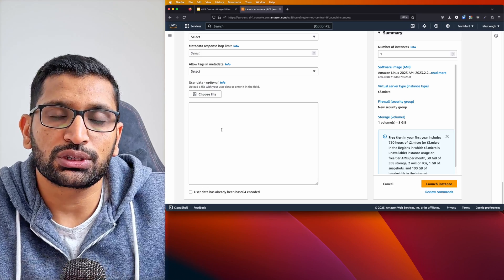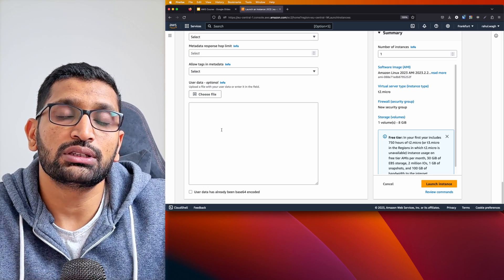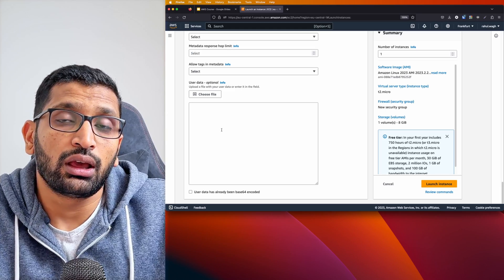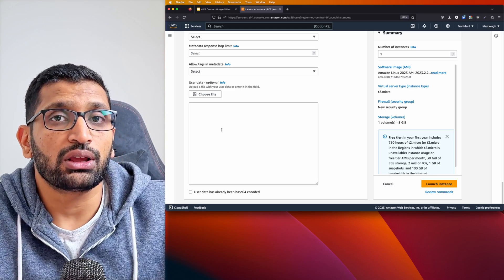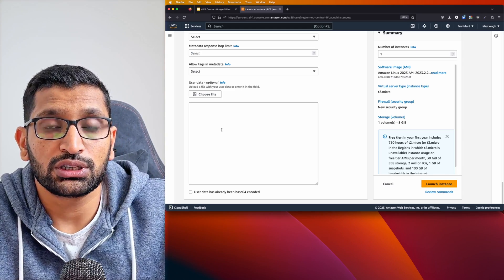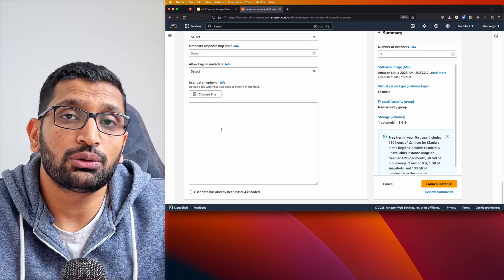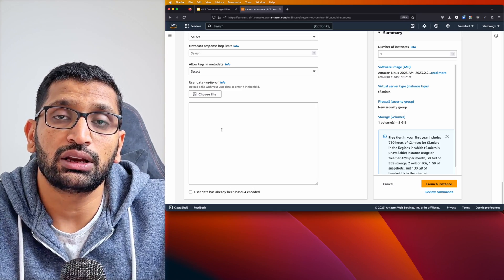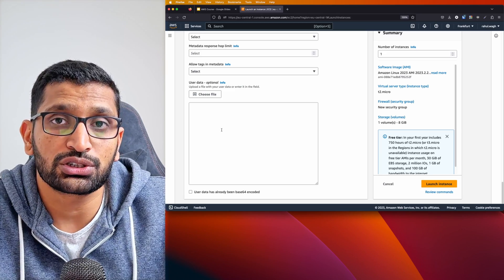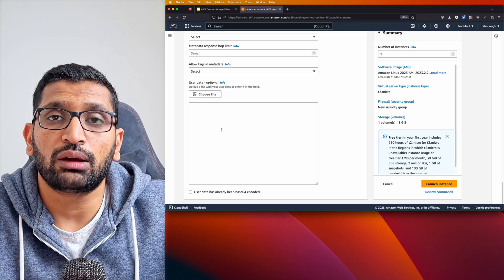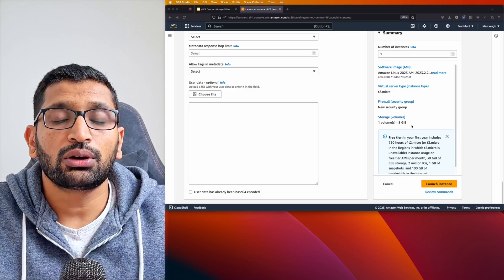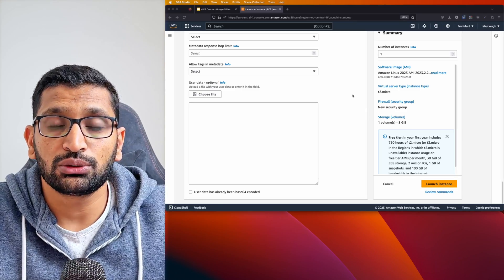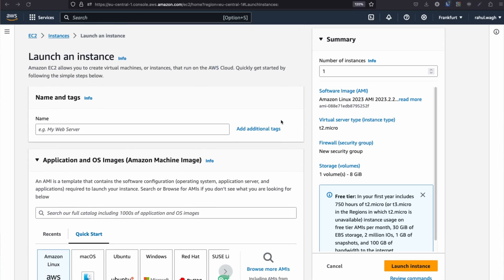You need to have all these details ready so you can manually key them in to launch an EC2 instance. But if you use an EC2 launch template, you don't need to do these steps again and again — you can have all the details ready inside the template and reuse it to launch an EC2 instance. Now we've seen how to launch an EC2 instance without a launch template. Let's take a look at the launch template.